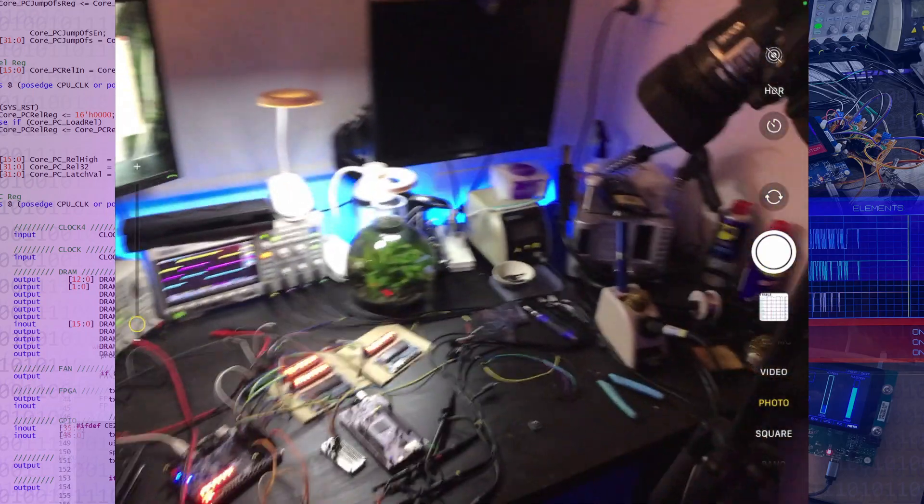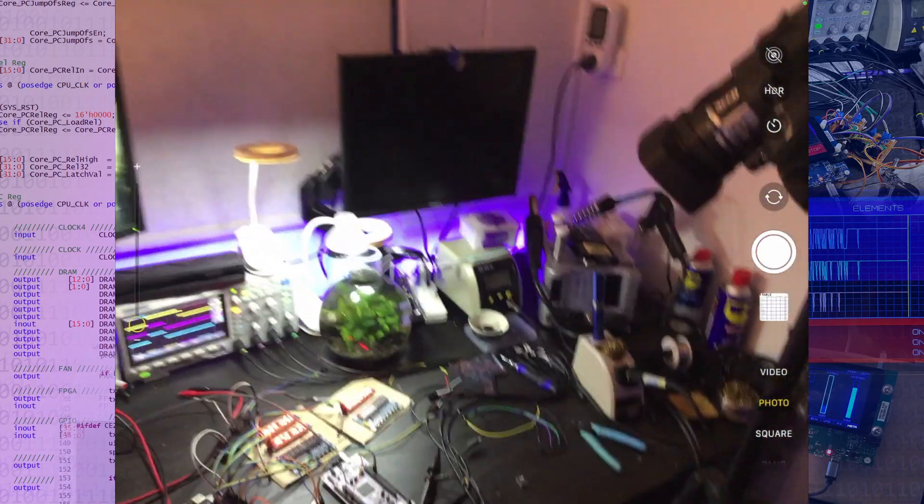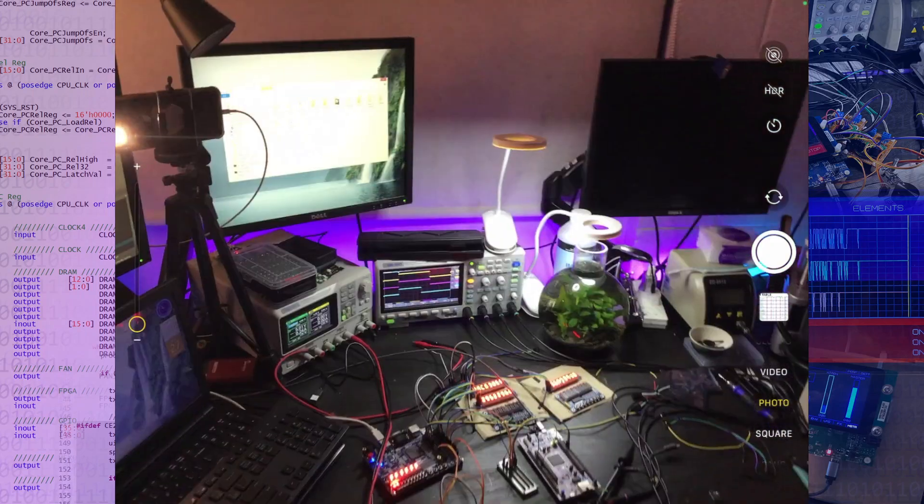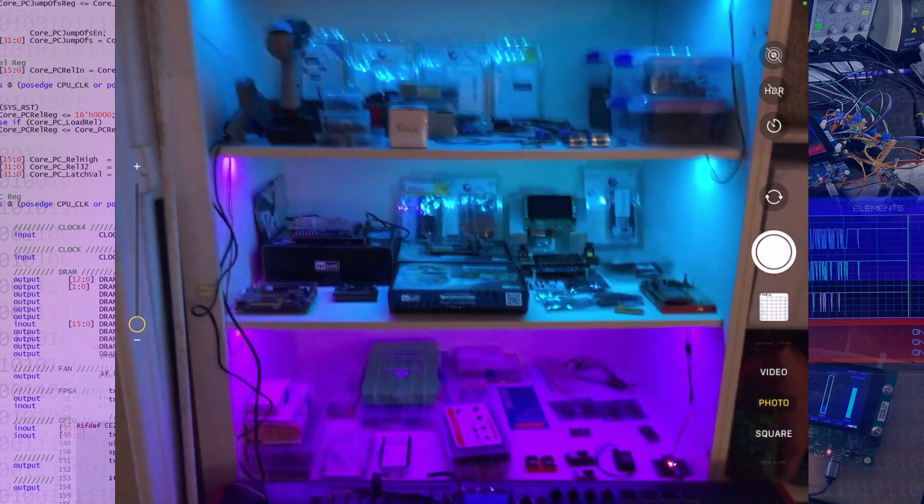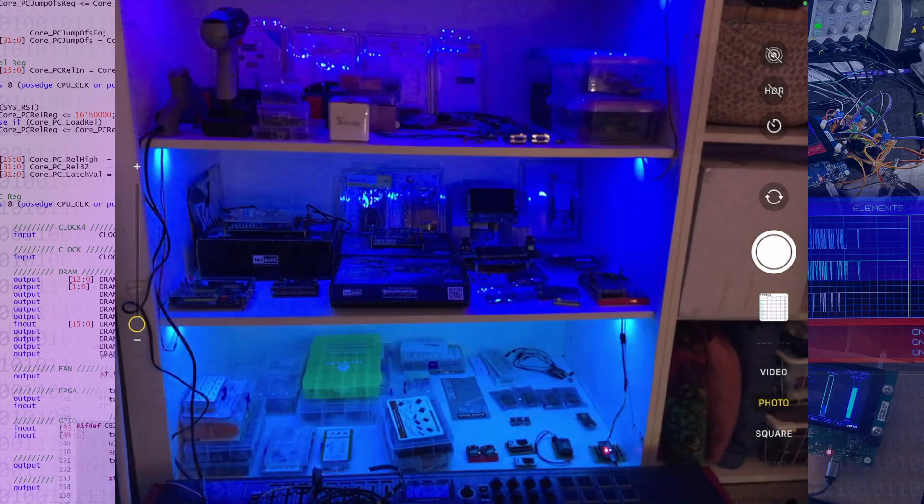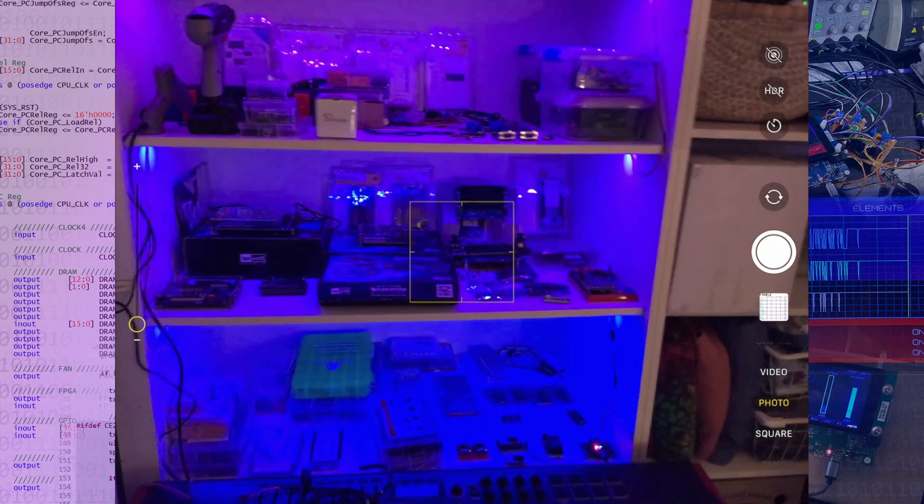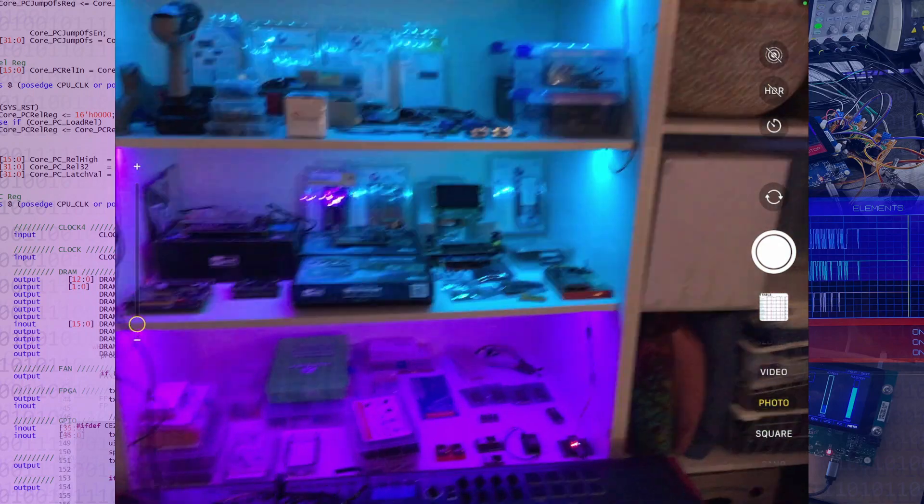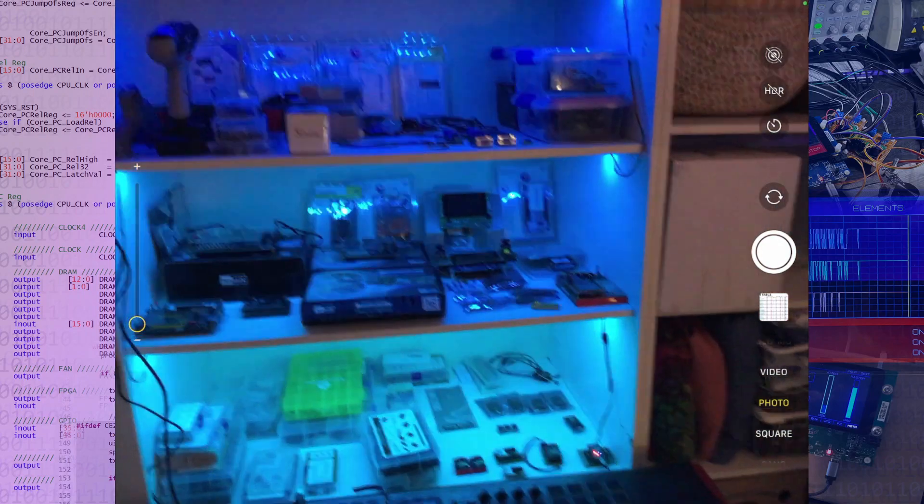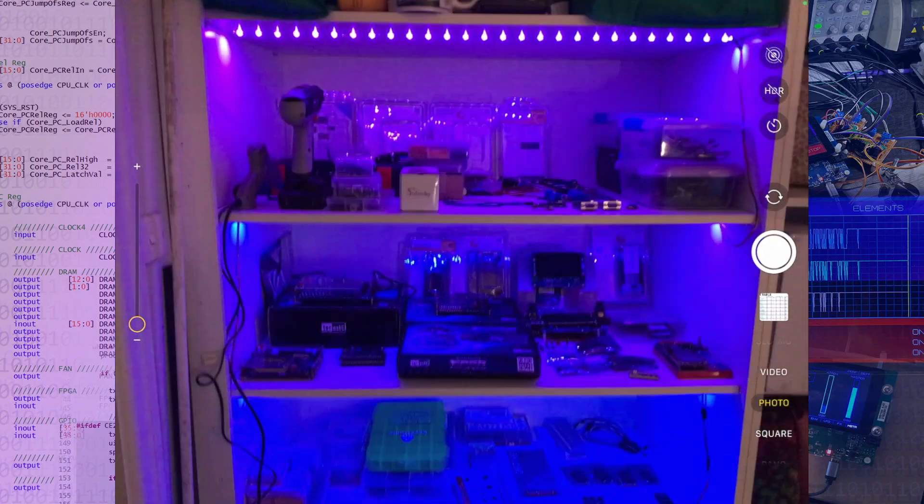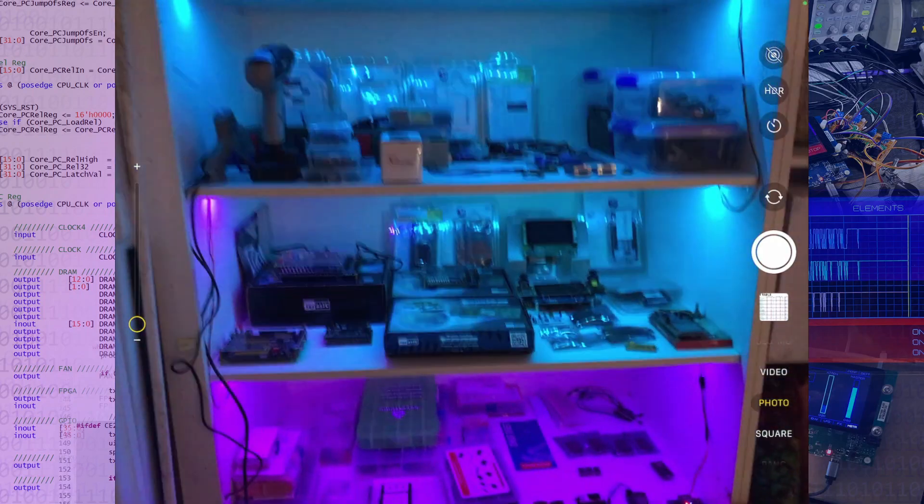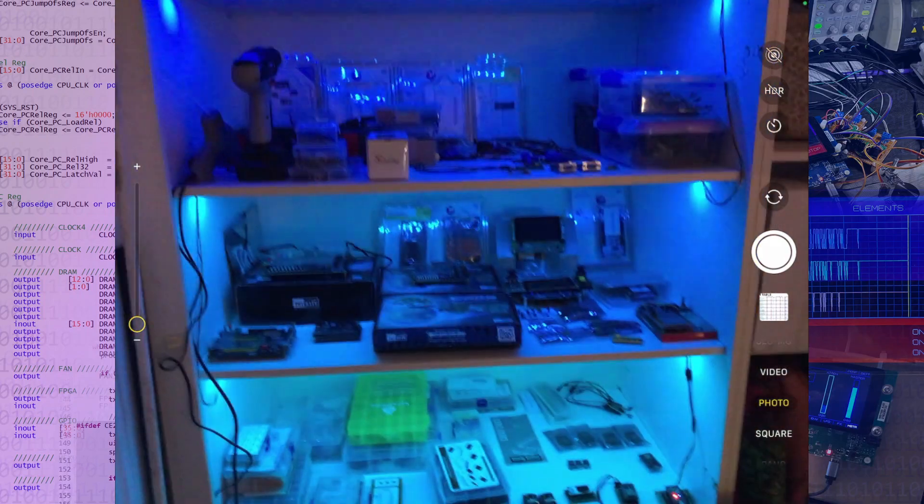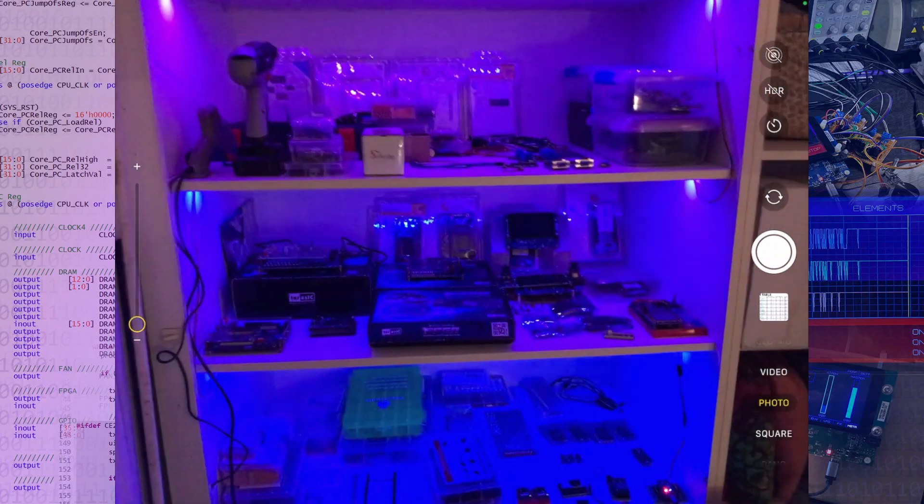We've also got, as you can see in the background from the other shot, we've got the stuff sitting on the shelves. Sorry for all the shaky camera work, but this gives you a bit of a better look around than I can do from the other camera angles. So basically got all of our hardware sitting there so that we've got ready access to all of that.